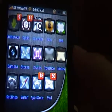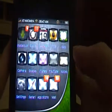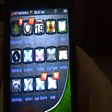Let me show you. You can see I have resized my icons.